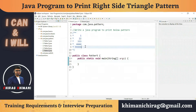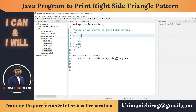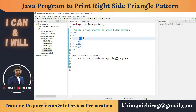We have to print five lines, and in each line we have to print some dynamic number. In the first line we have to print one number, in the second row two numbers, in the third row three numbers.